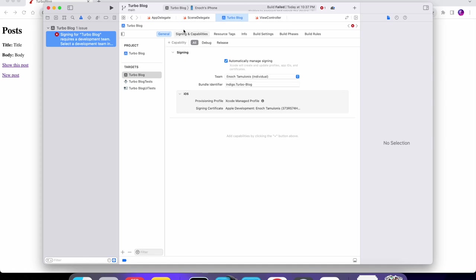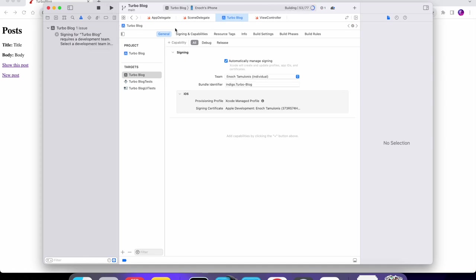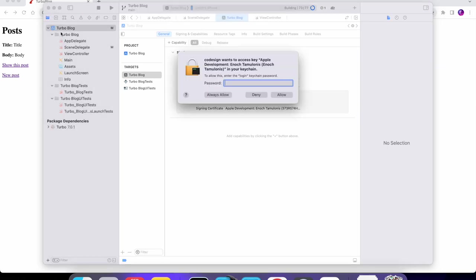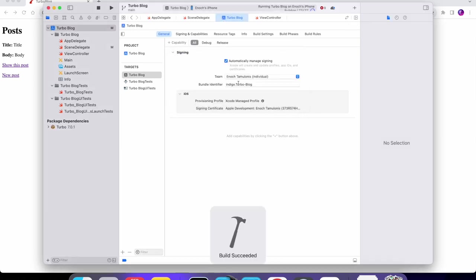Now that I fixed that, we should be good to run the simulator. It's building — it looks like it's going to be successful. It's asking for my password, I'll type that in. There we go, the build was successful.